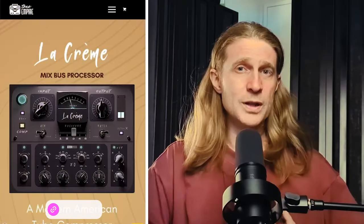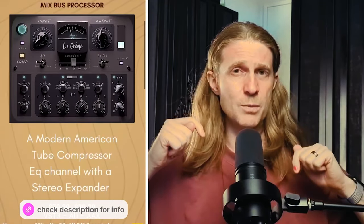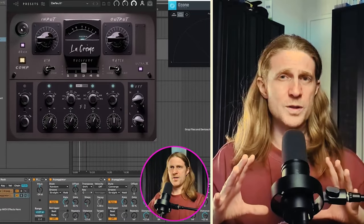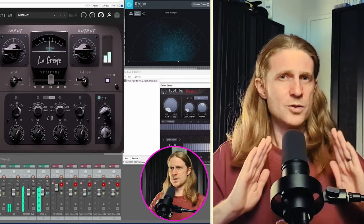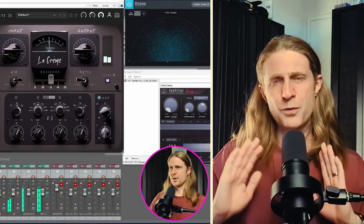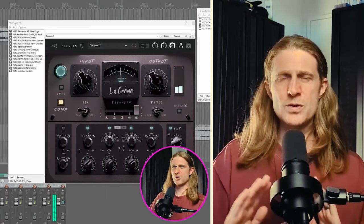Today I'm going to review the LaCreme Mixbus processor by Tone Empire plugins. First, thank you very much to Tone Empire plugins for giving me a copy of this for review. I'll put a link to the plugin in my description down below. It's not an affiliate link. I'm not affiliated with them in any way and there is no expectation that I give them any particular kind of review.